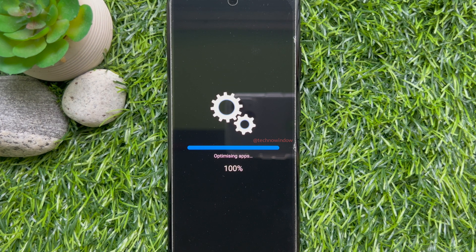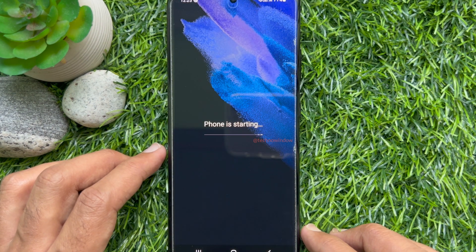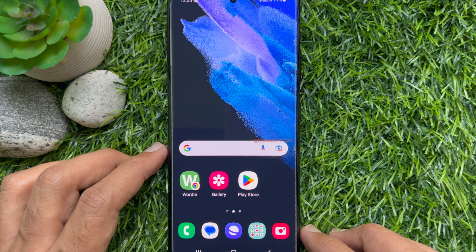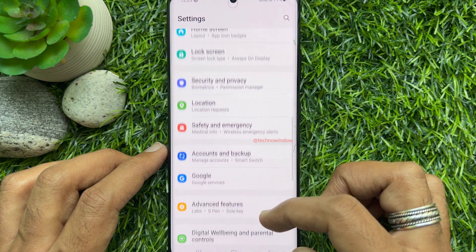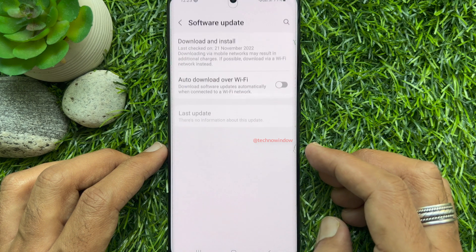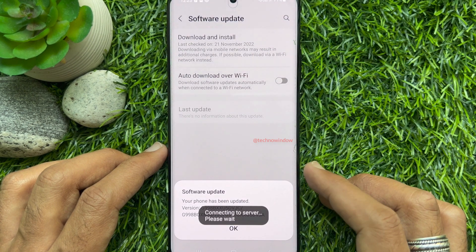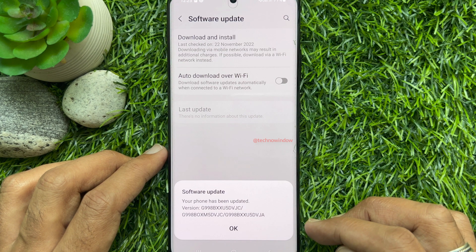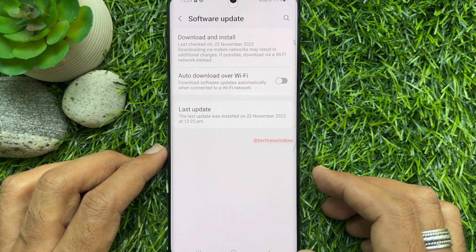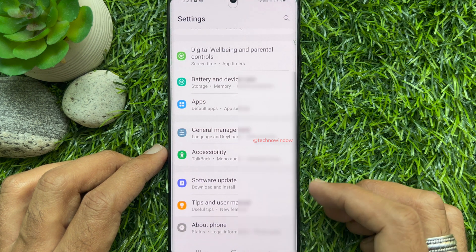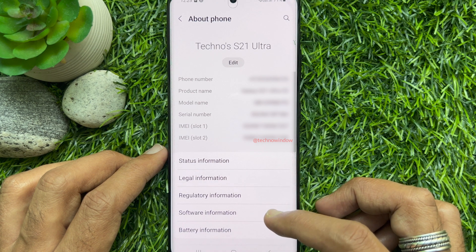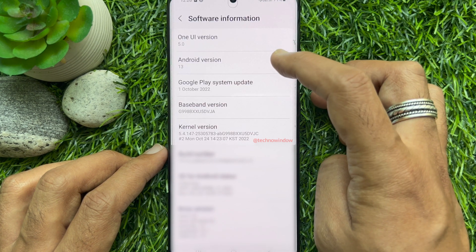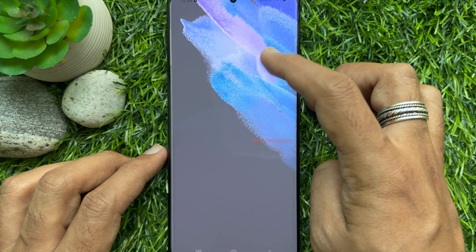After the restart, the phone will optimize apps and start up. Swipe up and tap Settings, then tap Software Update, then tap Download and Install. That's it — Android 13 is updated. Go back to Settings, tap About Phone, then tap Software Information. You can see Android version 13. Double tap on Android version 13 to confirm.